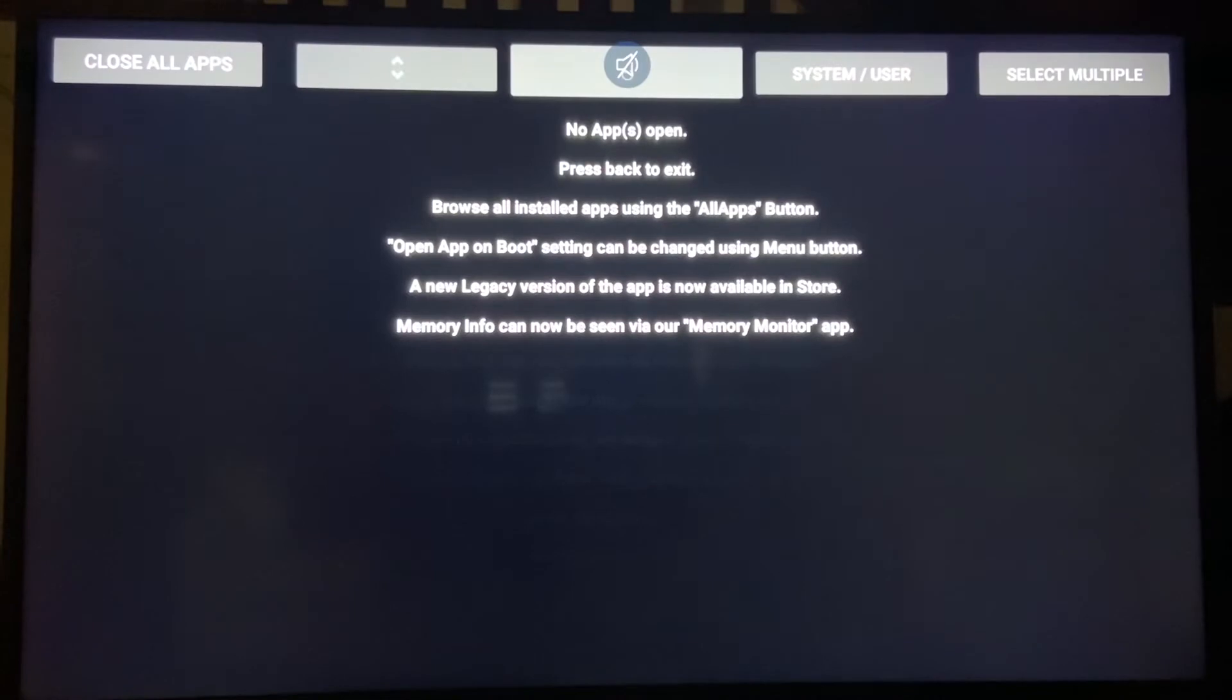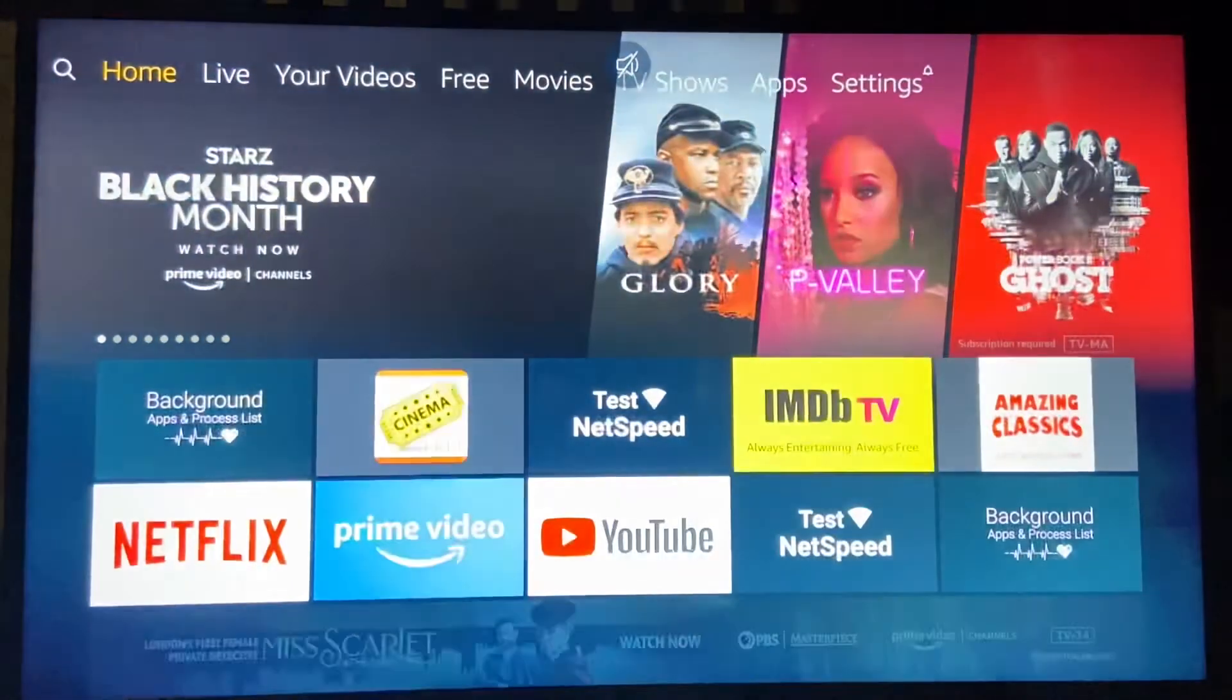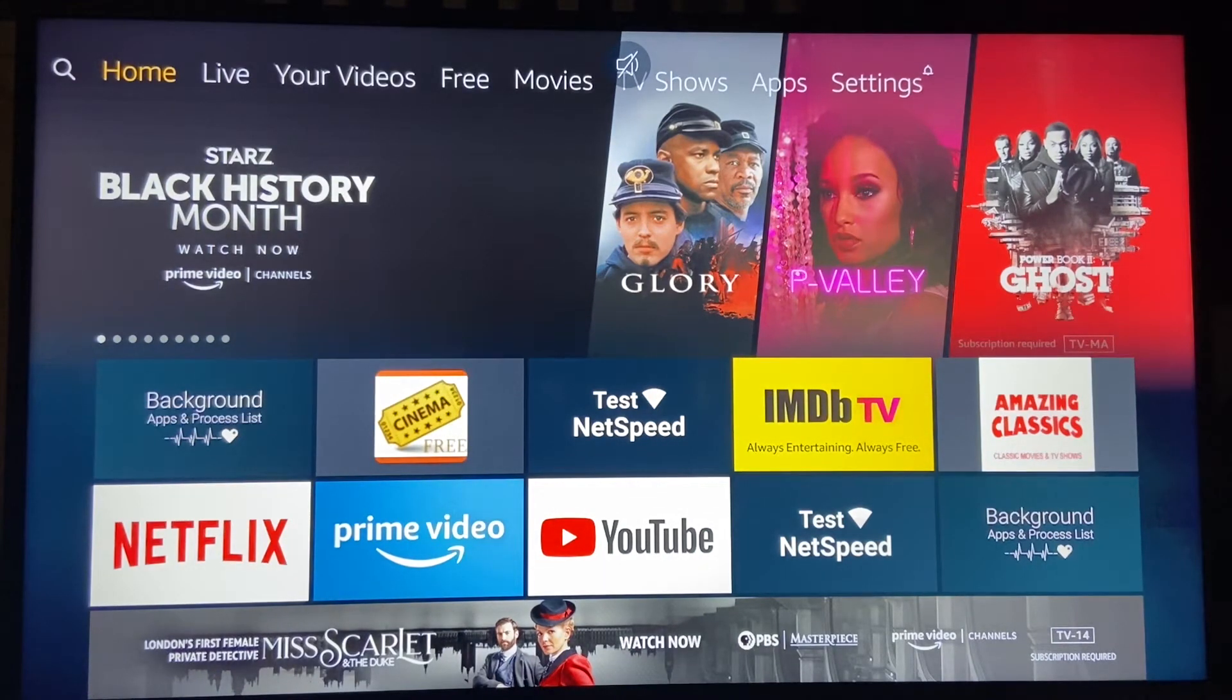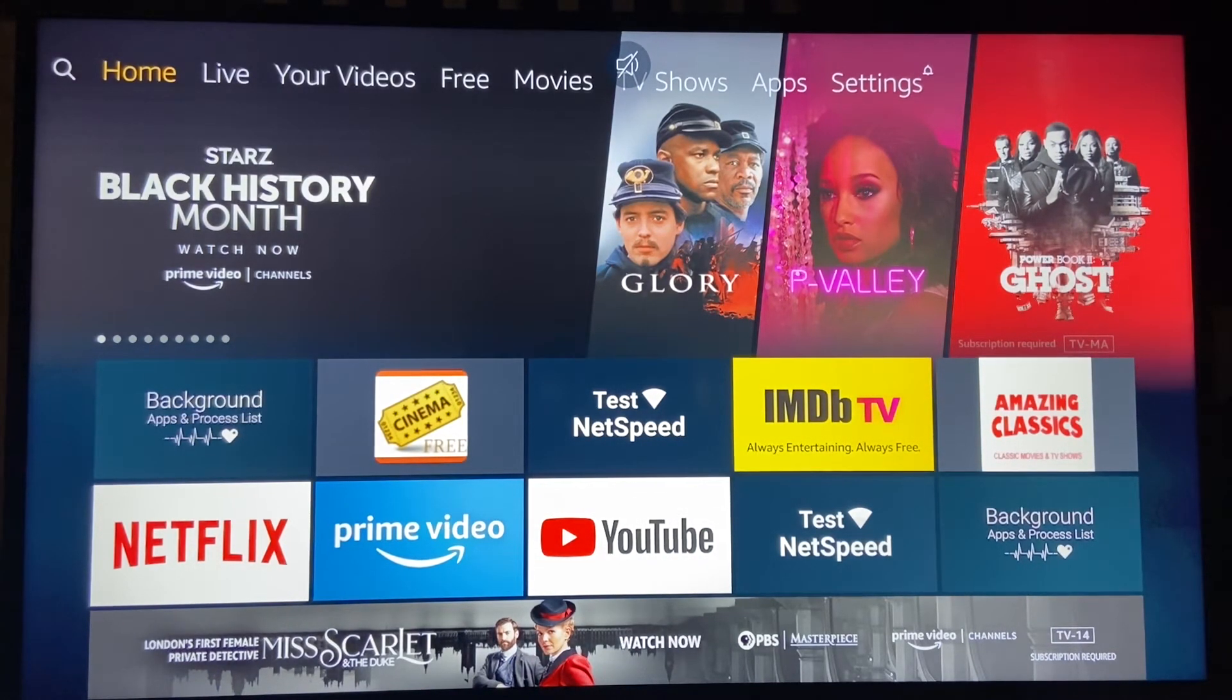Now I'm going to toggle here so you see nothing's open. So now when I'm ready to watch movies, content, shows, whatever, I know I'm not competing with anything else for resources.